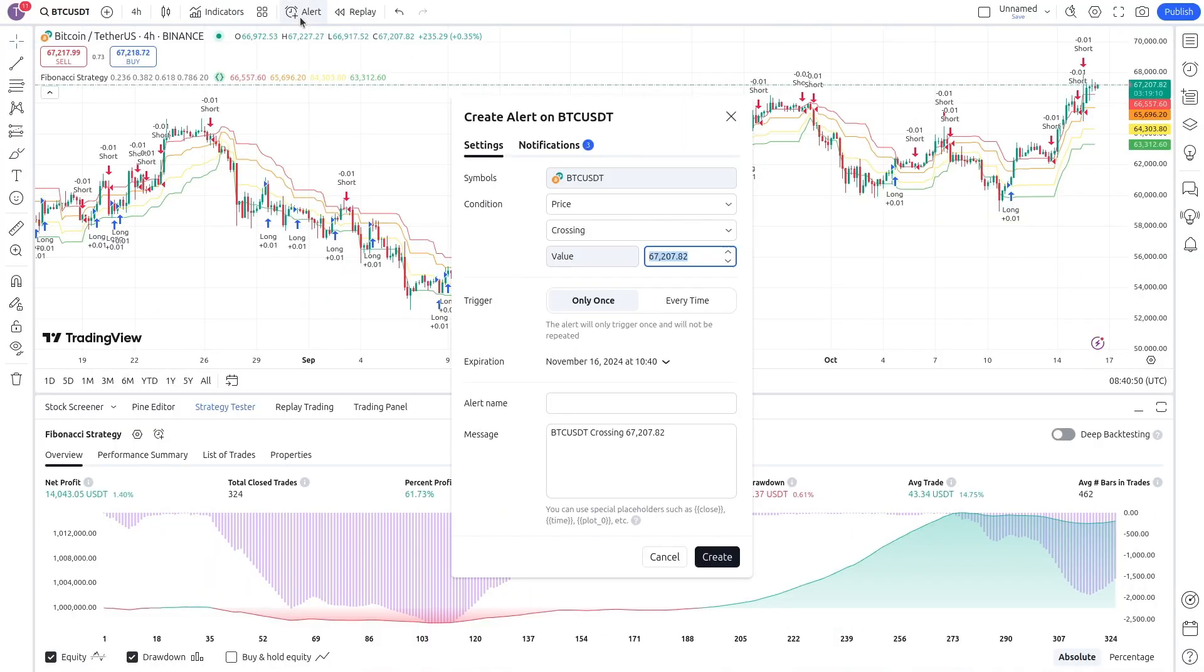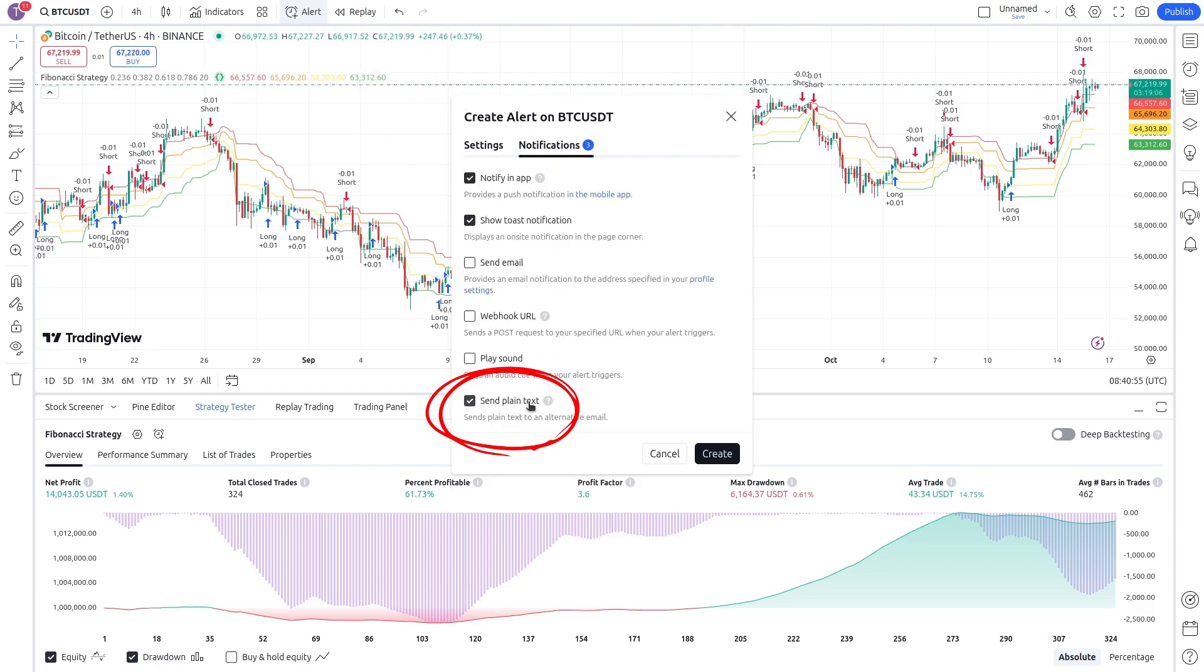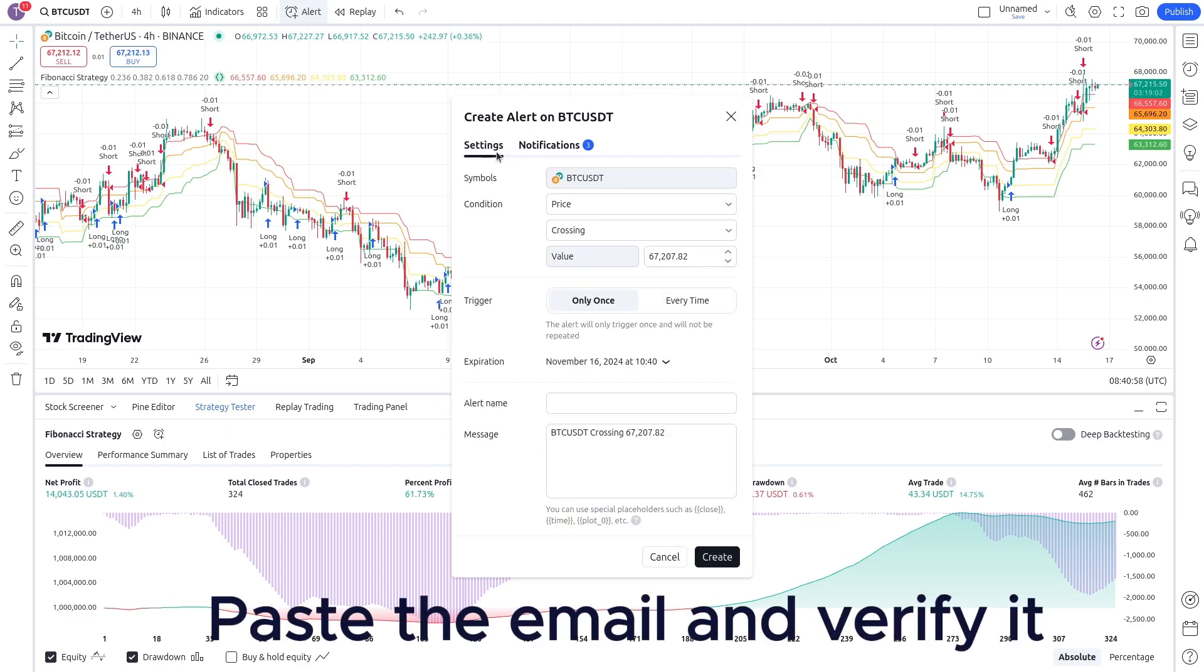Then go back to Trading View and click Alert. Go to the Notifications tab, then click Send Plain Text to be able to automate your trading with a free Trading View account. Then paste your email if you don't have configured it yet.